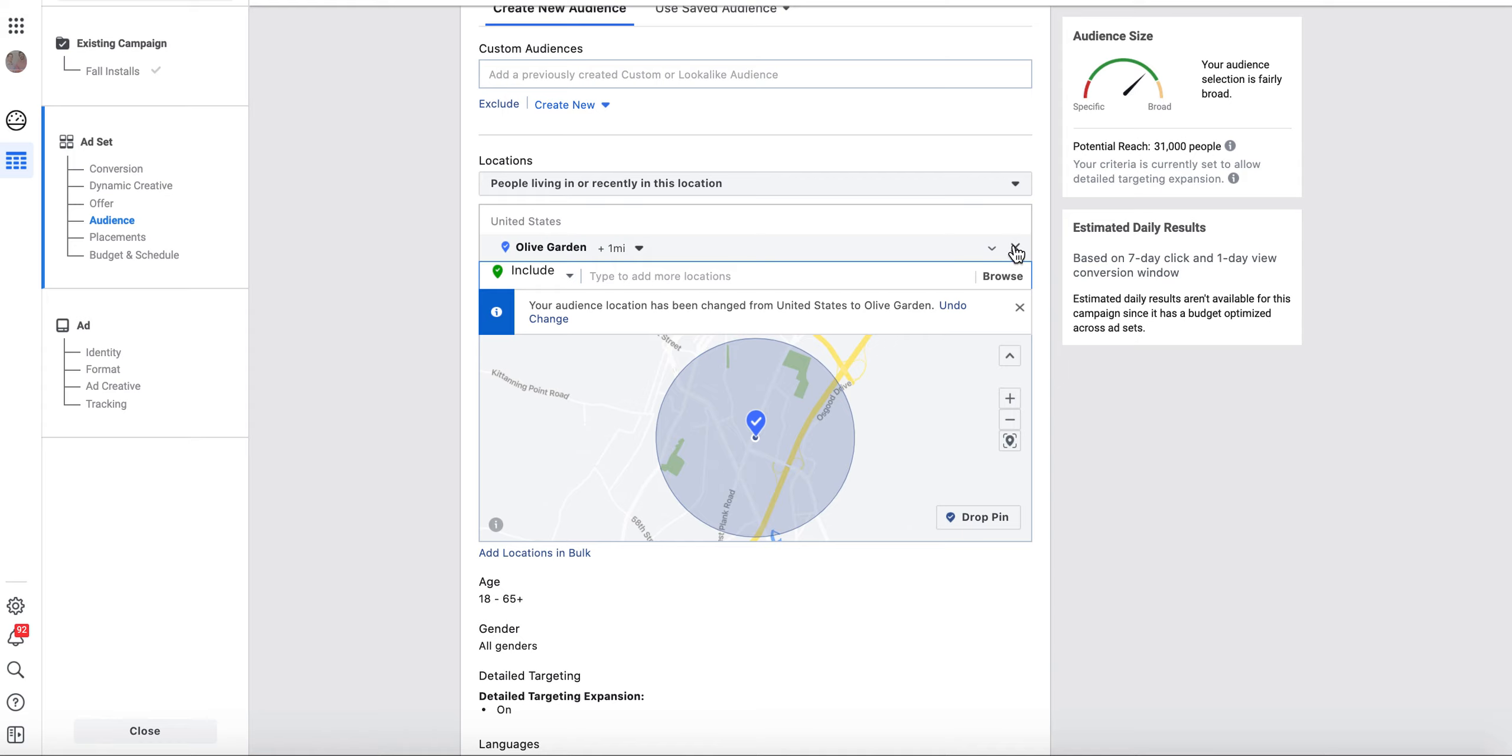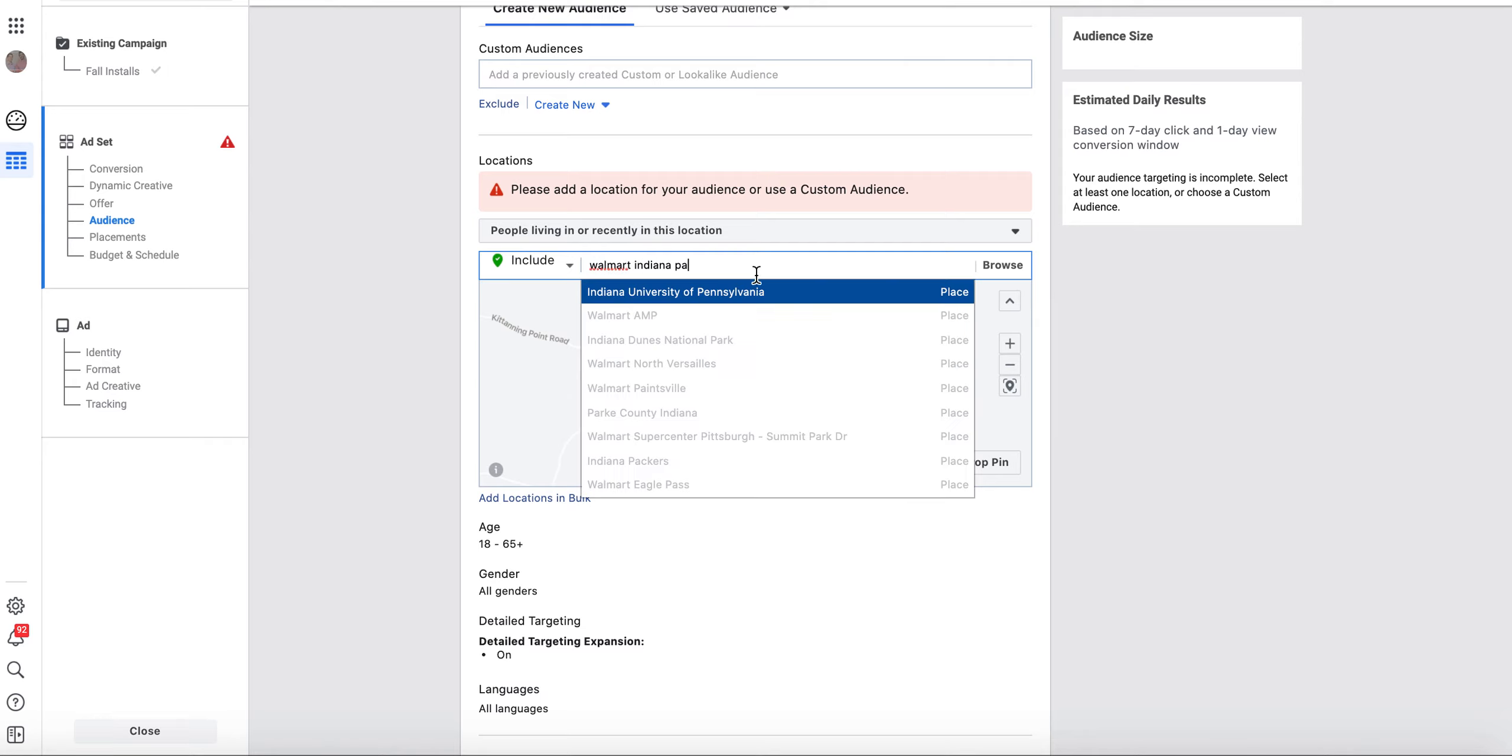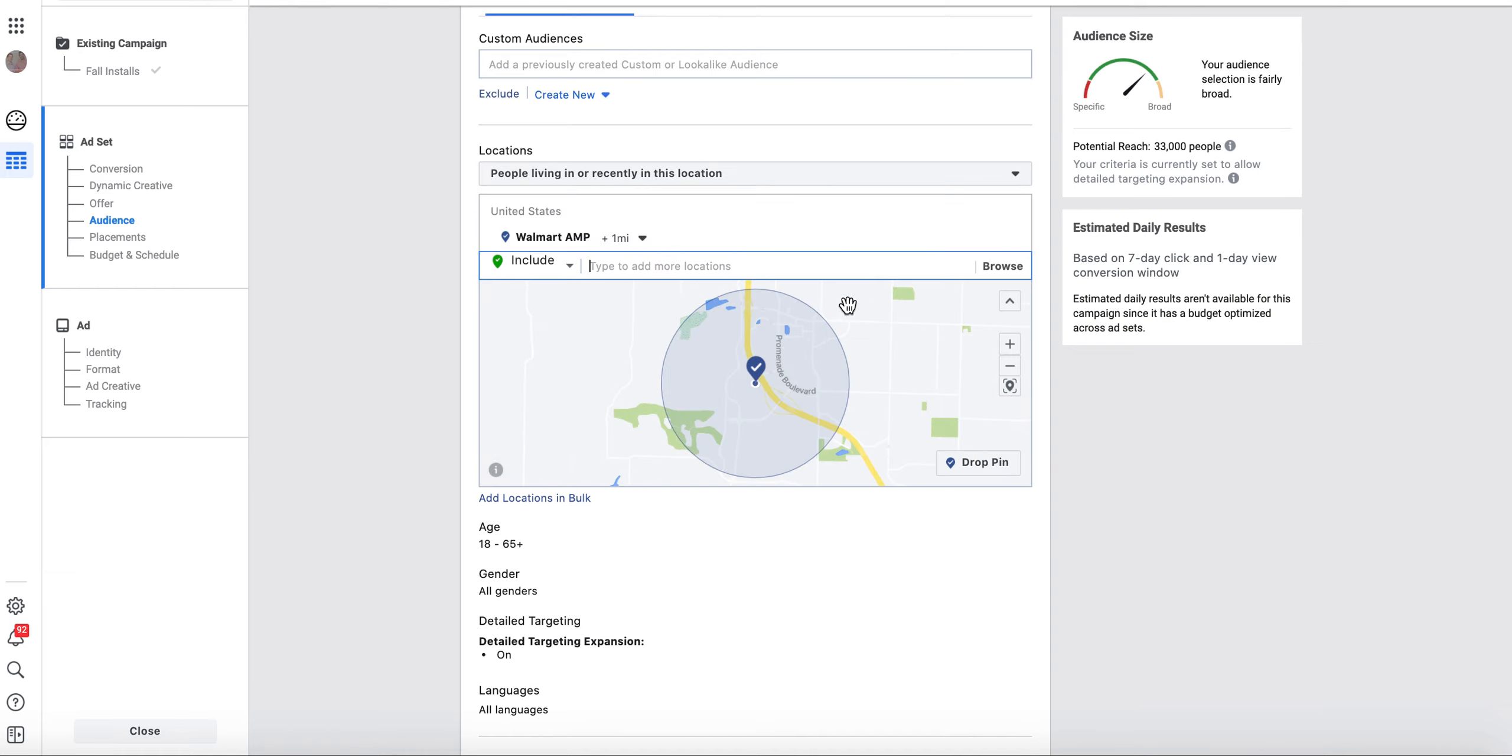And the same thing is true. If I was a grocery store, I could target people who go to Walmart, Indiana, Pennsylvania. Walmart, A&P, and there it is.